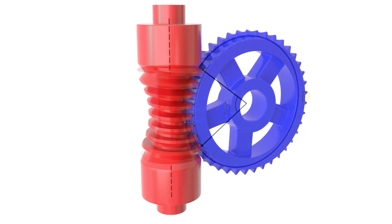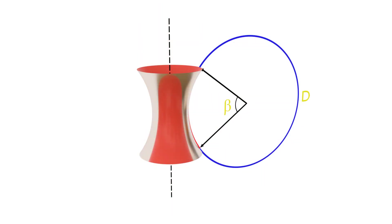In the calculator, instead of entering the wheel diameter, we enter the desired number of teeth and the module. The diameter is simply the number of teeth times the module.